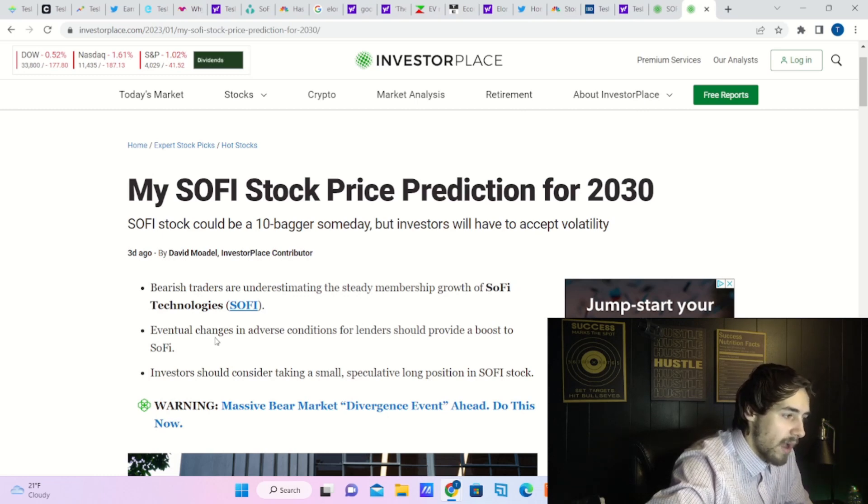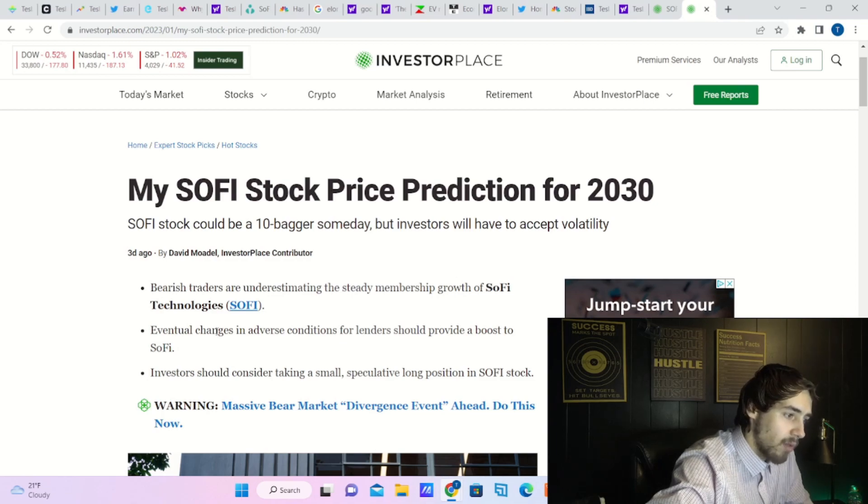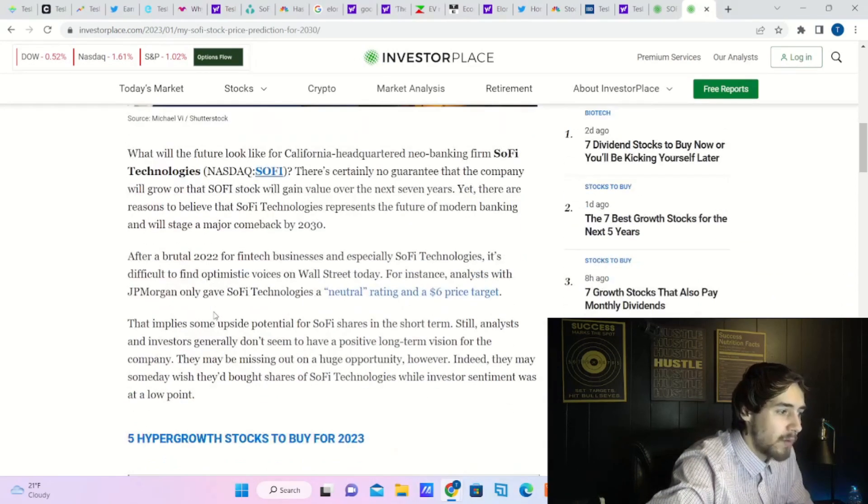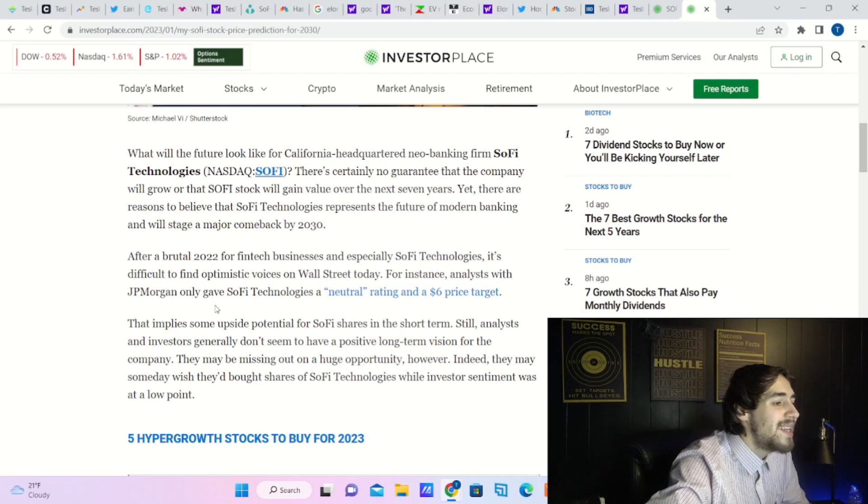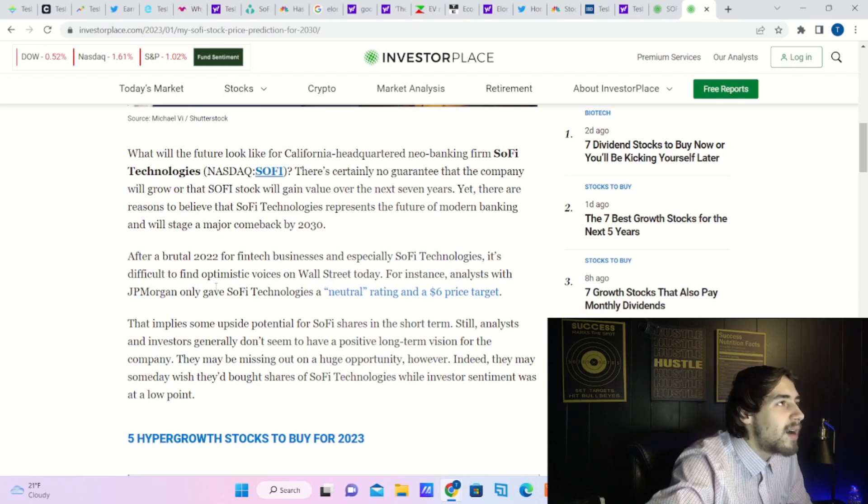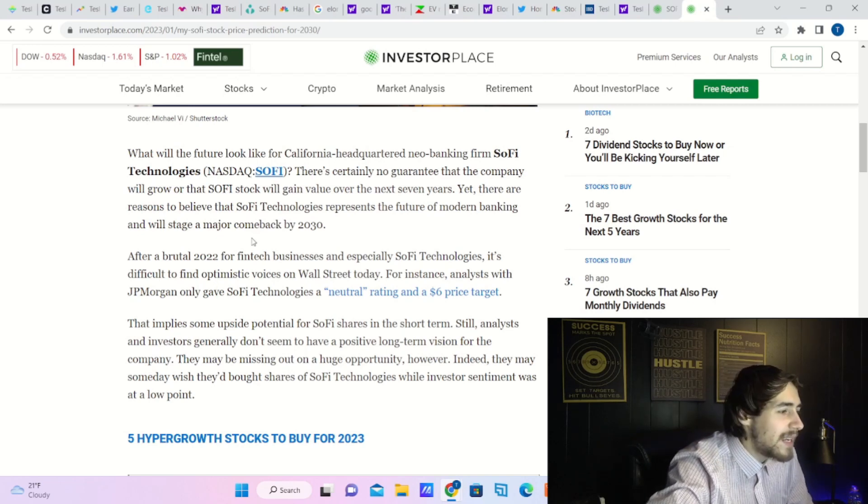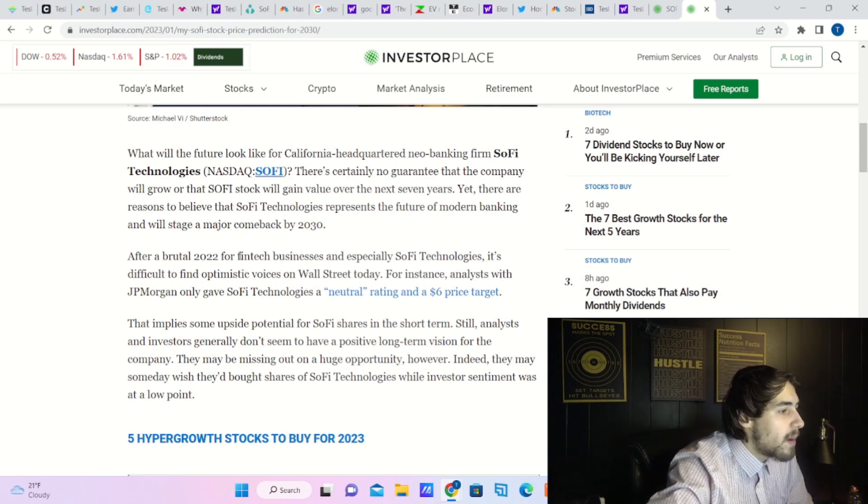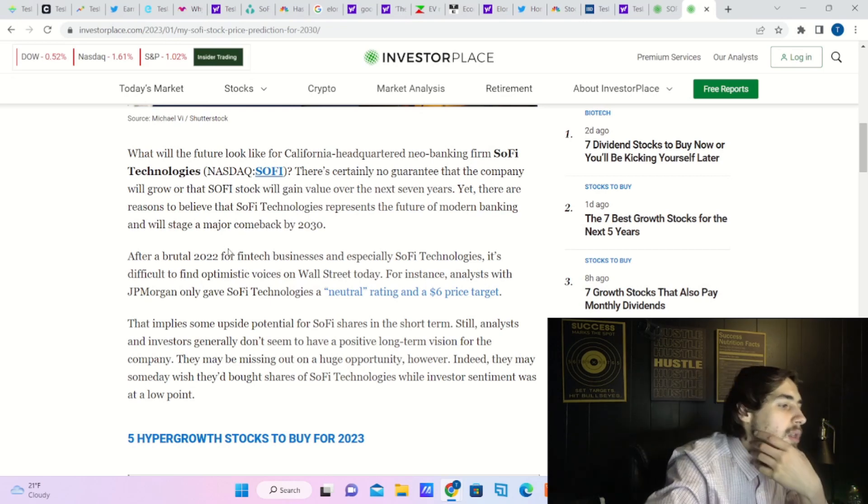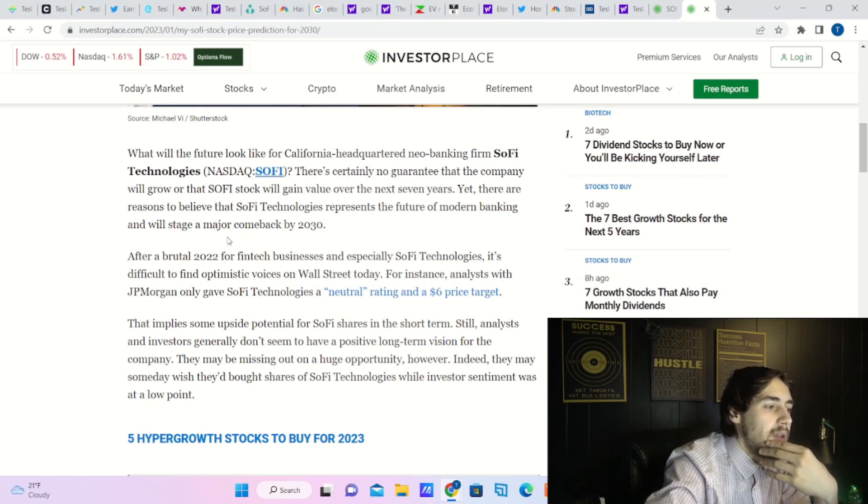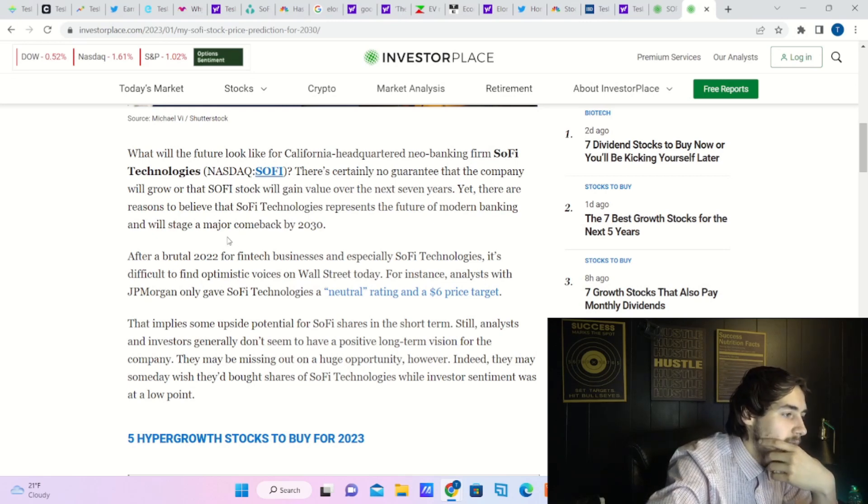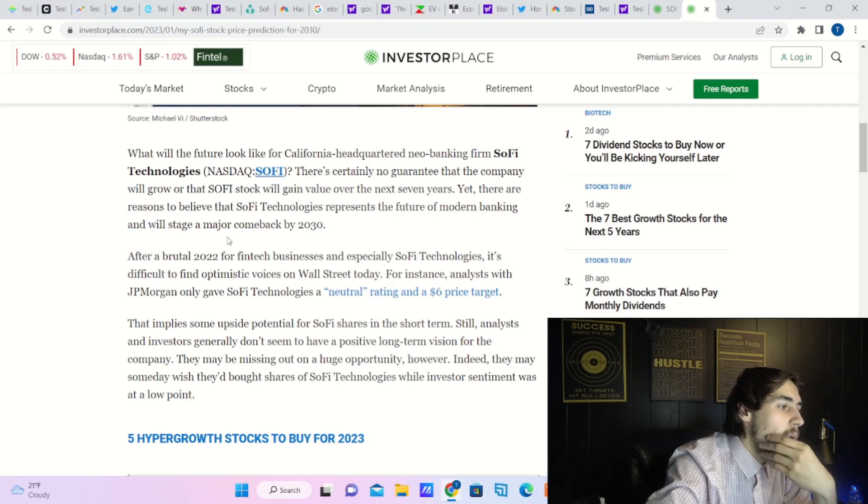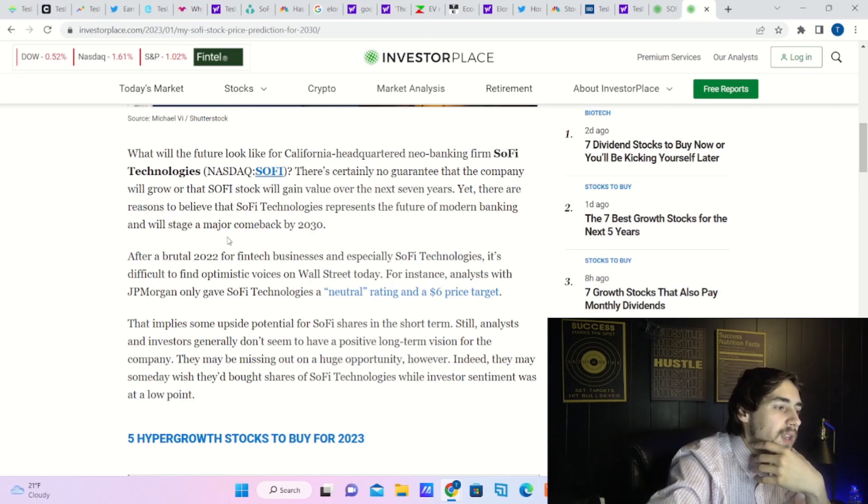Investors should consider taking a small speculative long position in SoFi stock. And what's actually interesting is that he does not own SoFi at all. He doesn't even own it, but he's been covering it for a very long time now. It says: 'What will the future look like for California-headquartered neobanking firm SoFi Technologies? There's certainly no guarantee that the company will grow or that SoFi stock will gain value over the next seven years.'